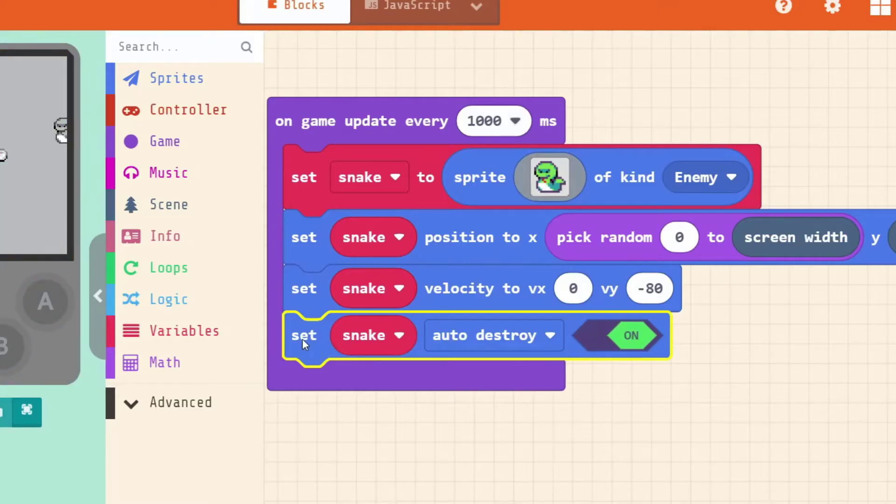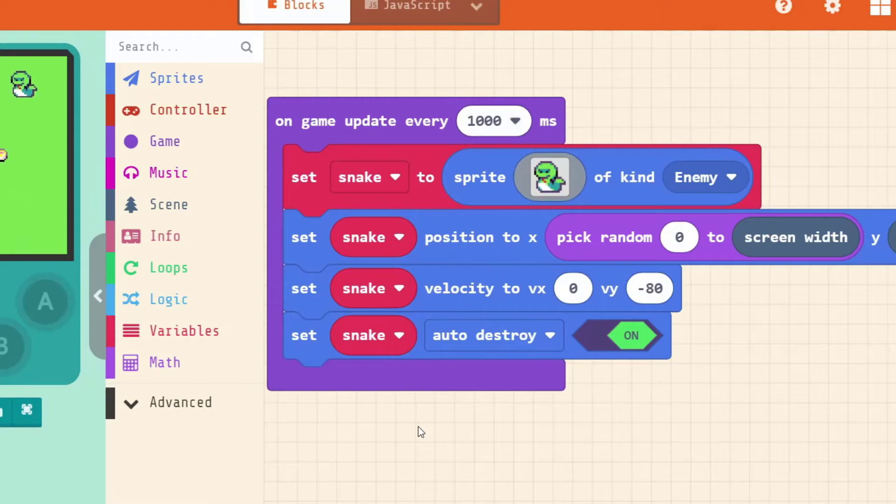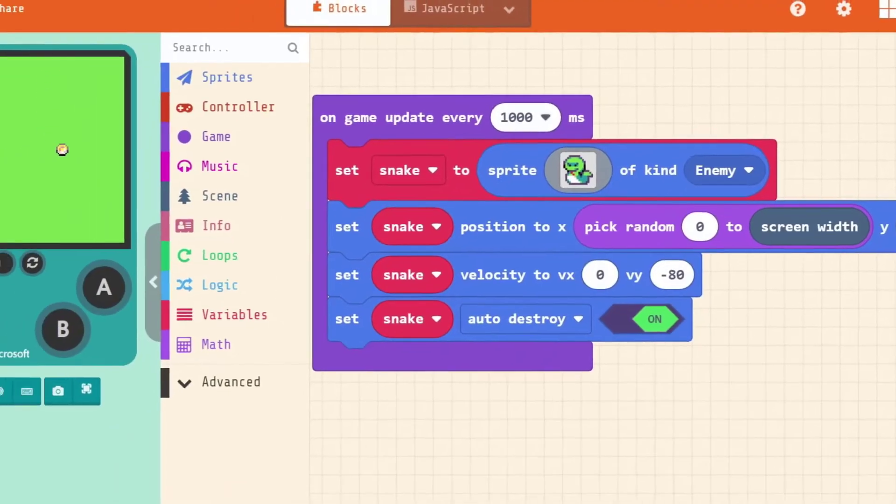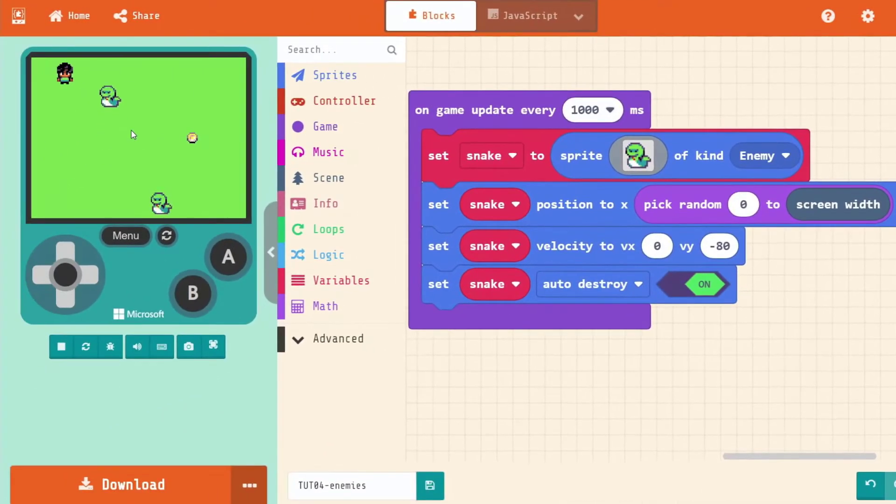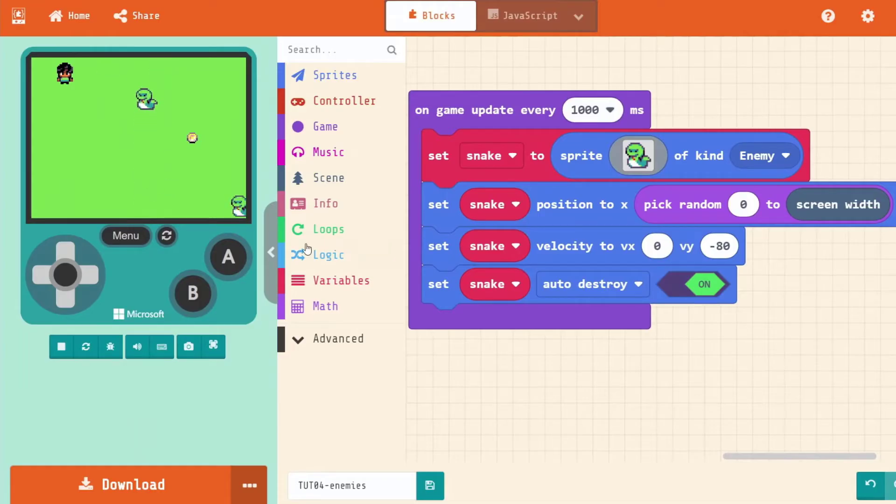This makes what's called garbage collection. Really easy for us. In make code arcade. Because what this line does. Is it finds all of the sprites. That are your snakes. And if they go outside of the screen. It deletes them for us. So that we don't have to do it.